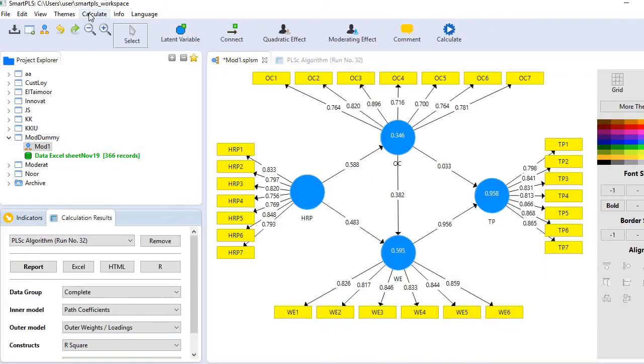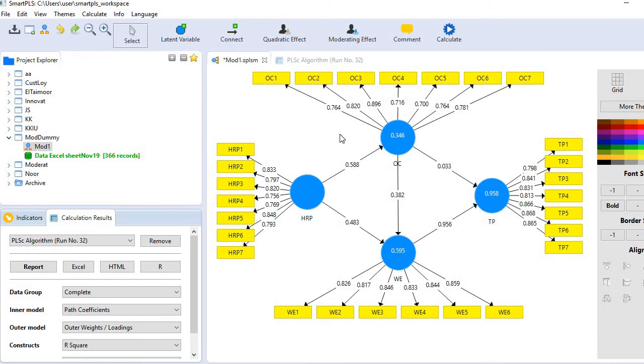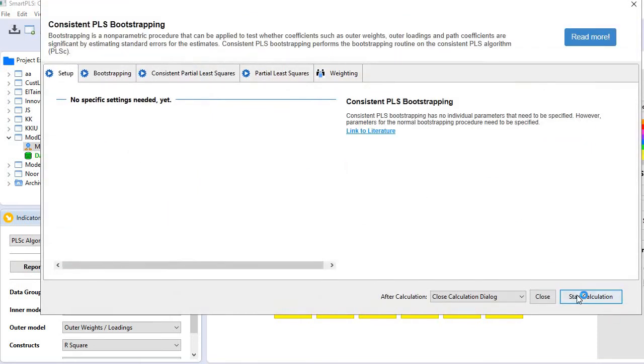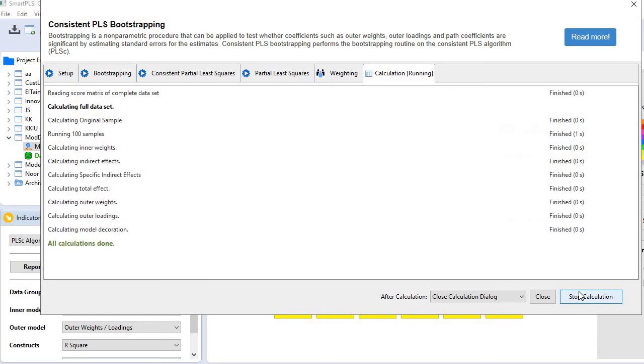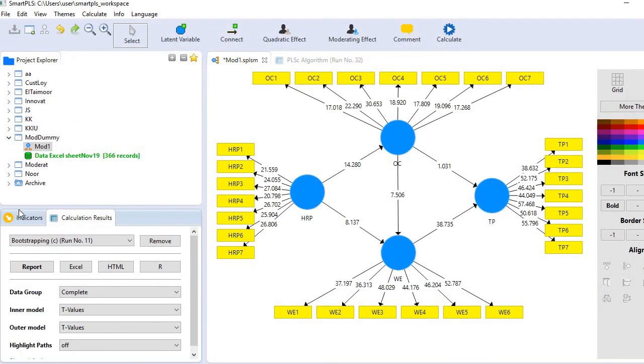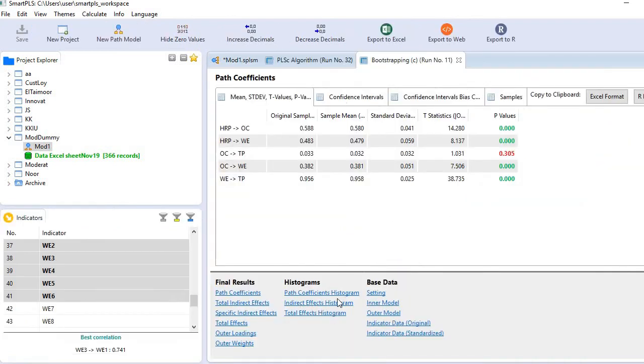So calculate and then bootstrap. So here we go. So let's examine the report again.